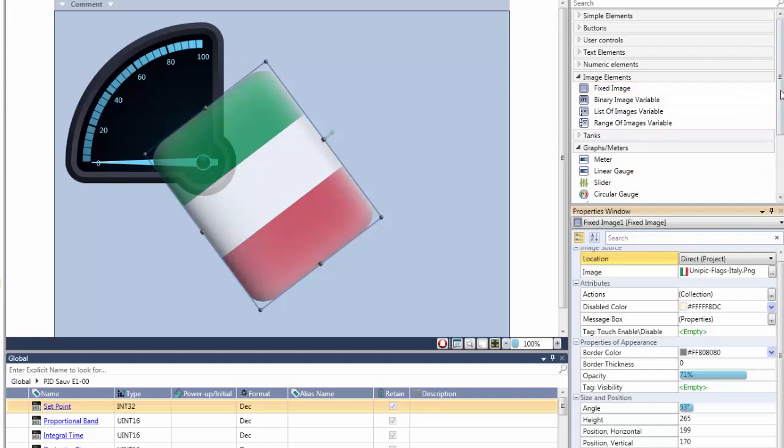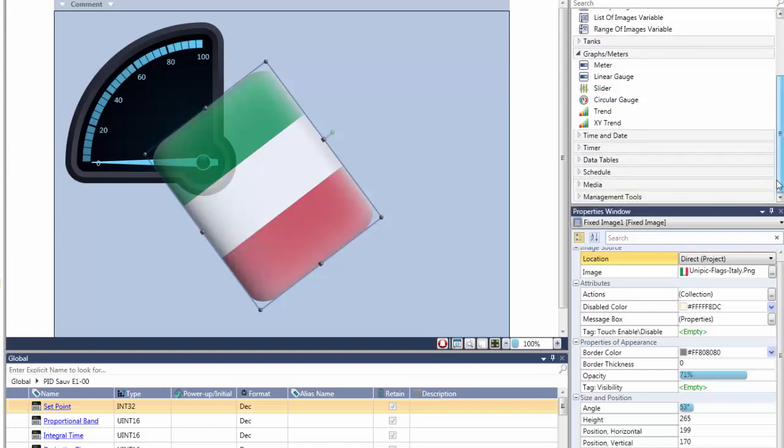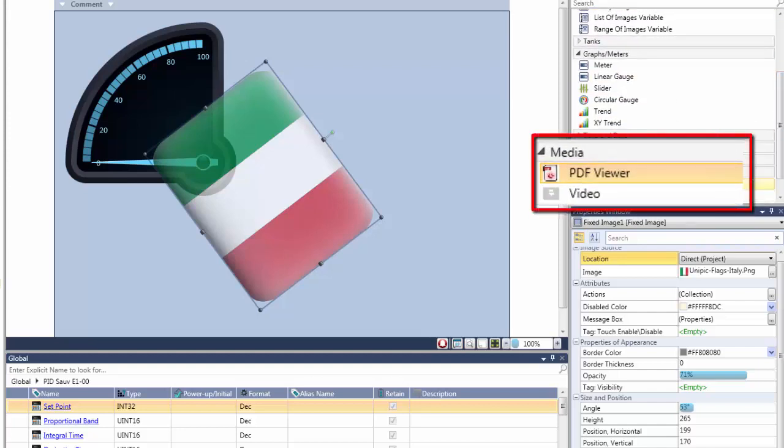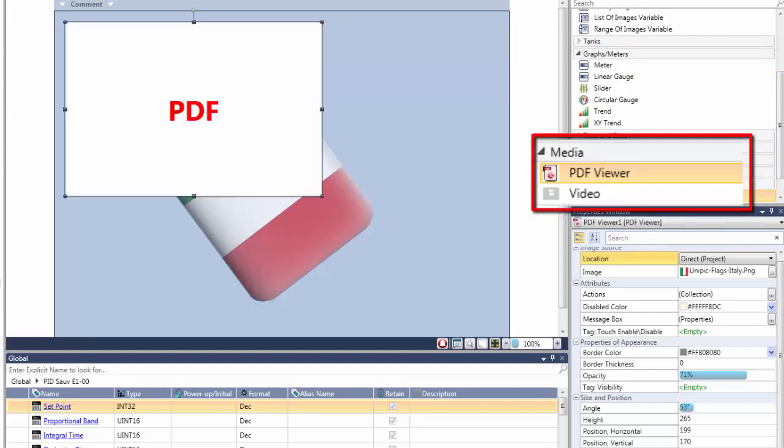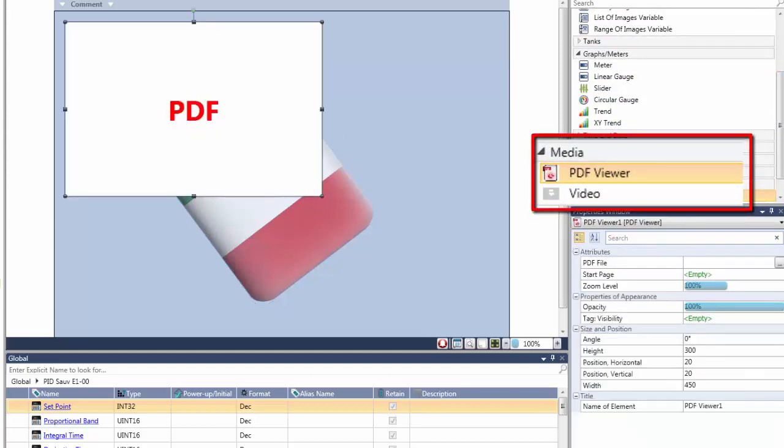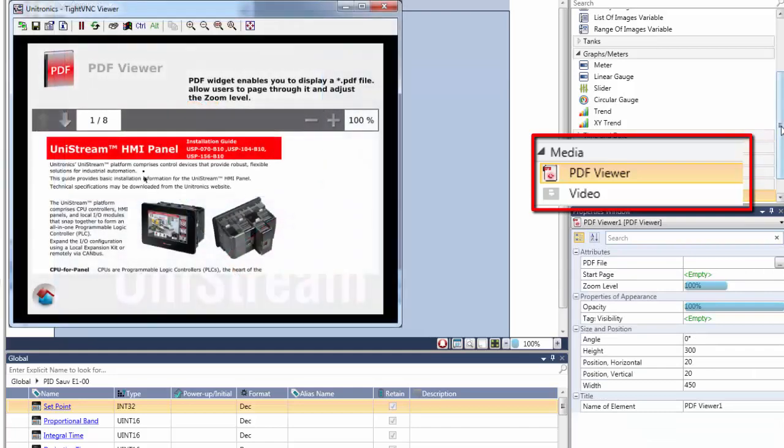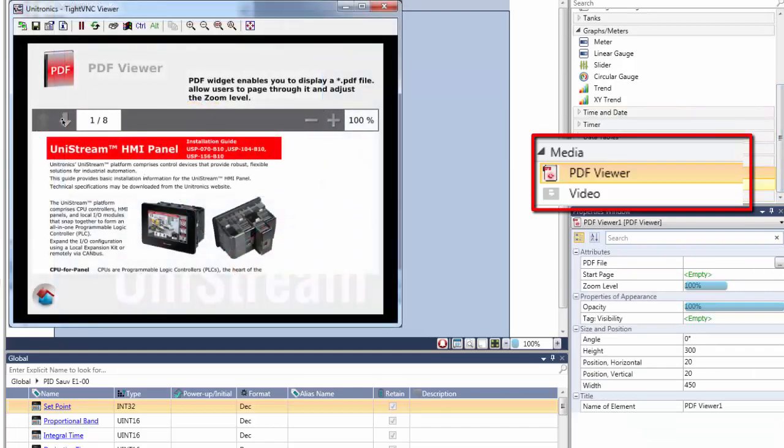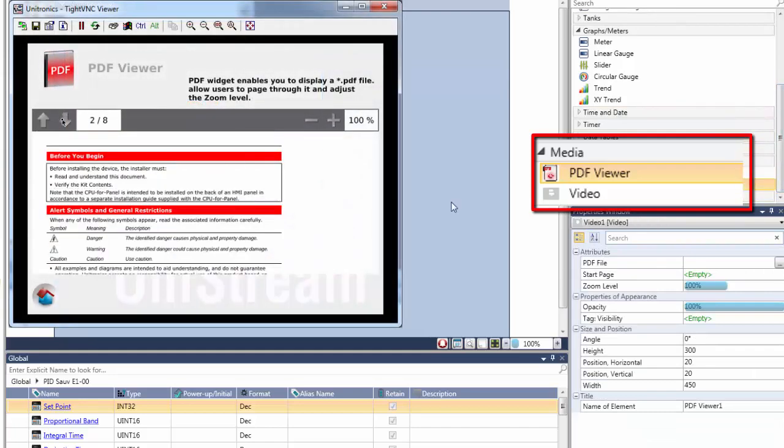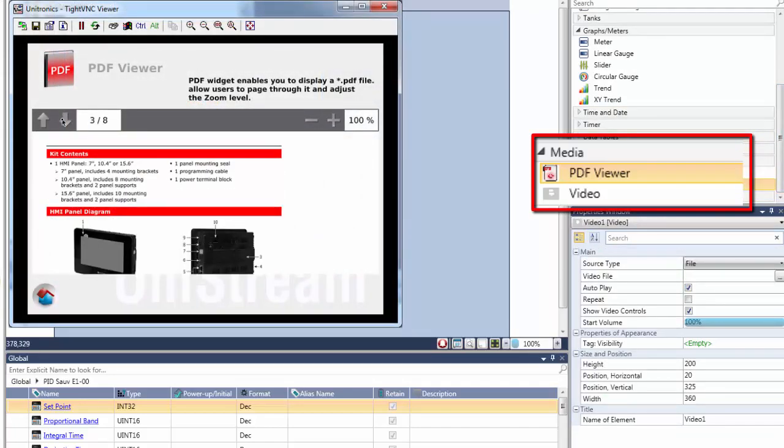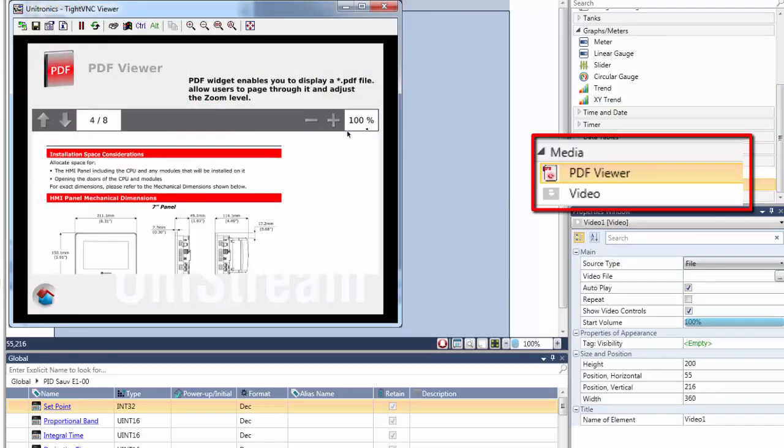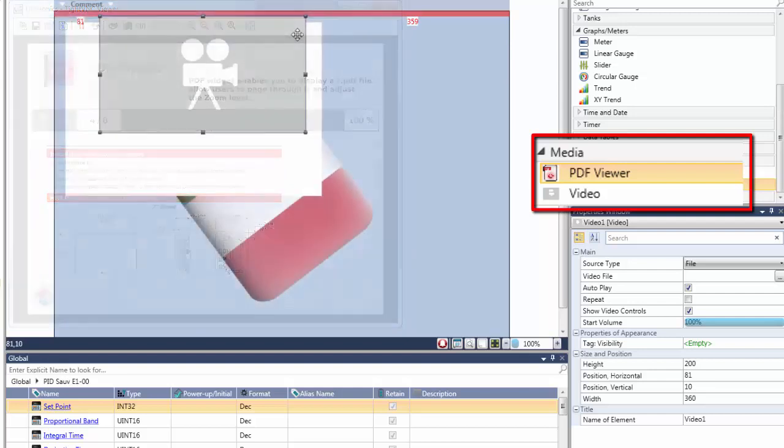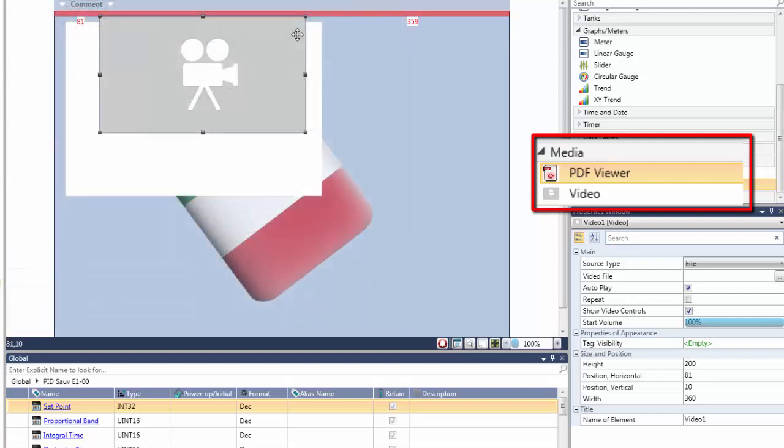Unistream supports media files. You can, for example, use the built-in PDF viewer to display manuals on screen for your machine operators. You can also play sound and even video files. Let's watch one live.